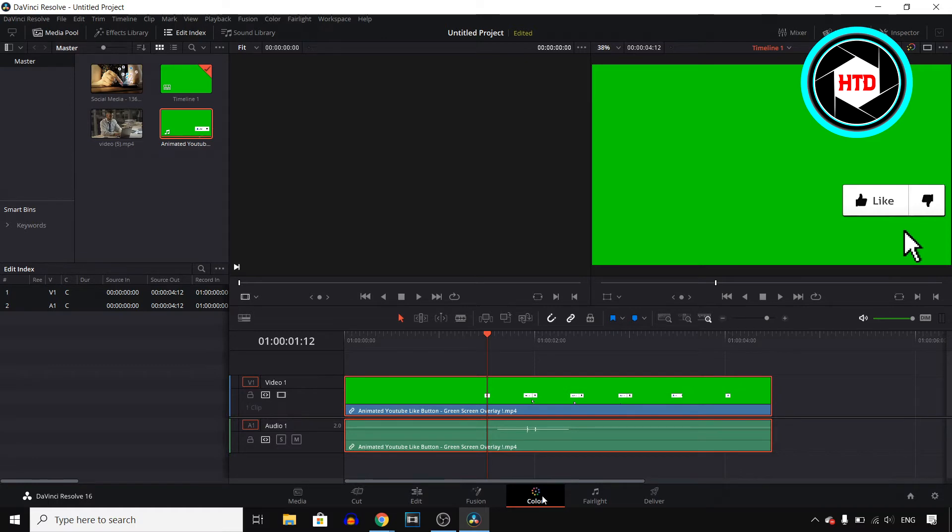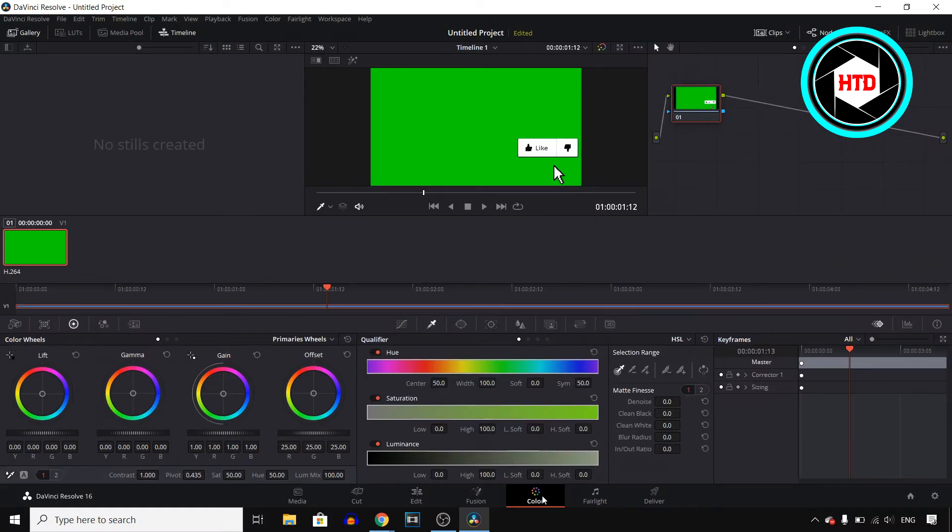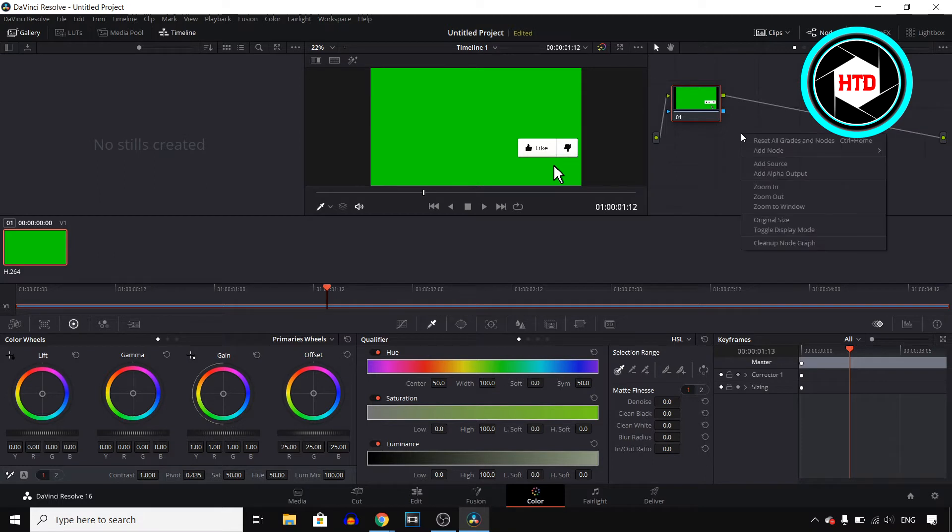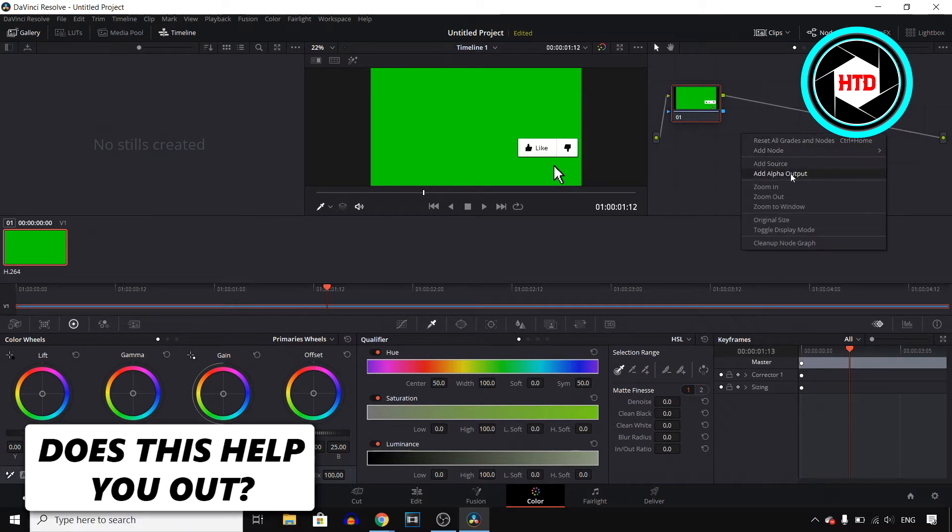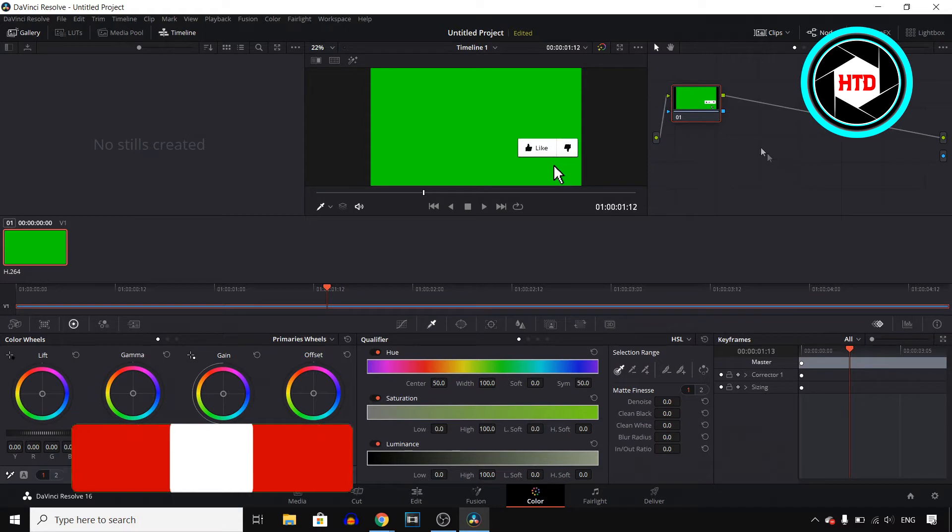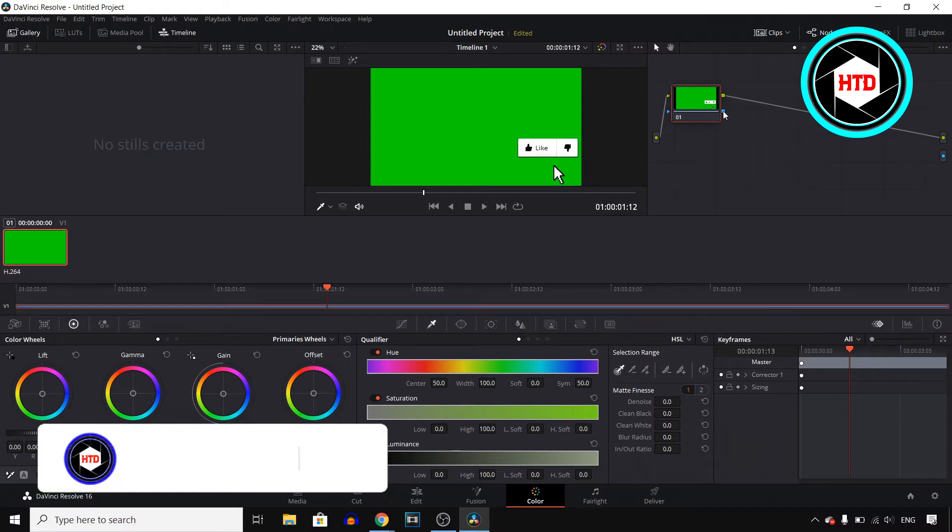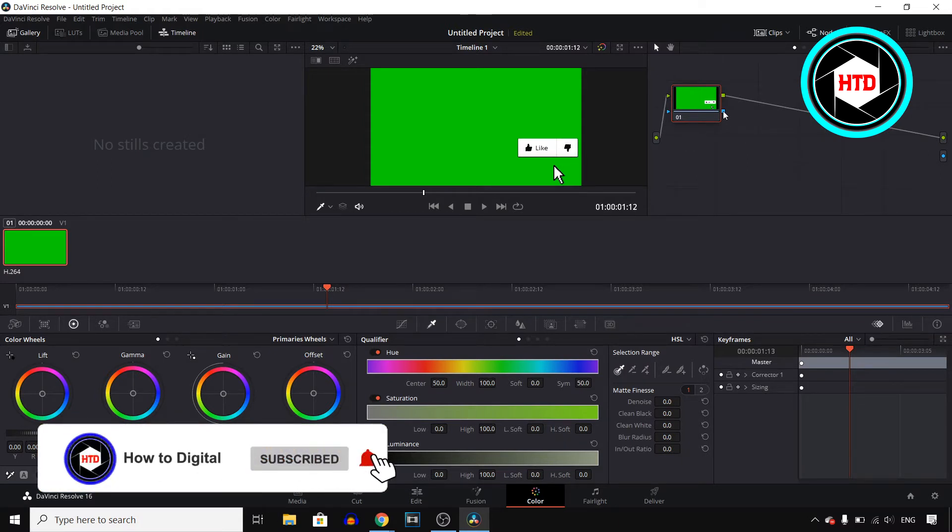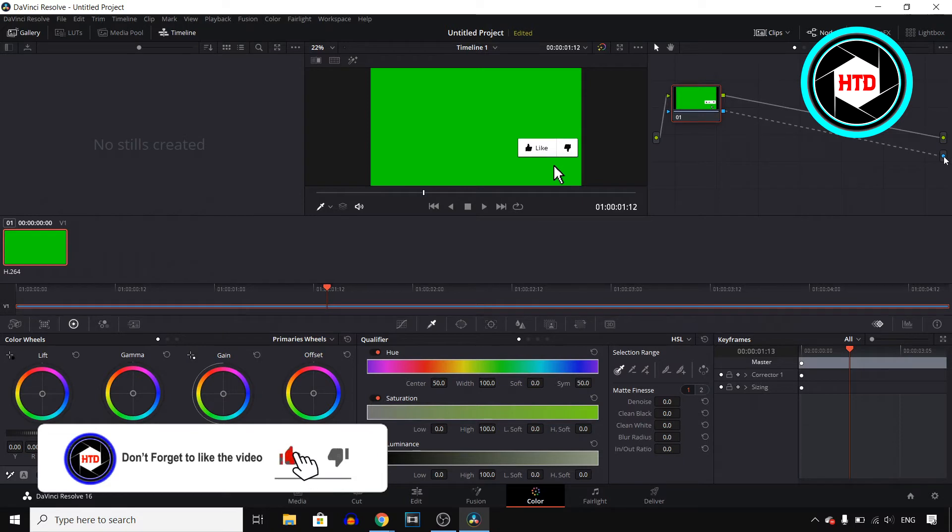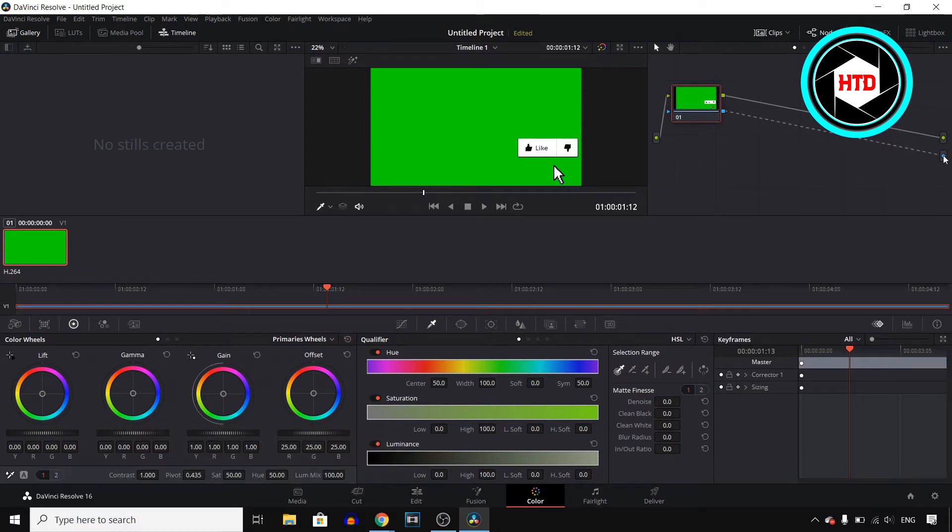Once you click on color, it will send you over here. You need to right-click in this section right here and then click on add alpha output. Next up, select this blue dot or little square and then make this line to this blue circle. Then you can release that and there you go. That's step number one. It's actually quite simple.